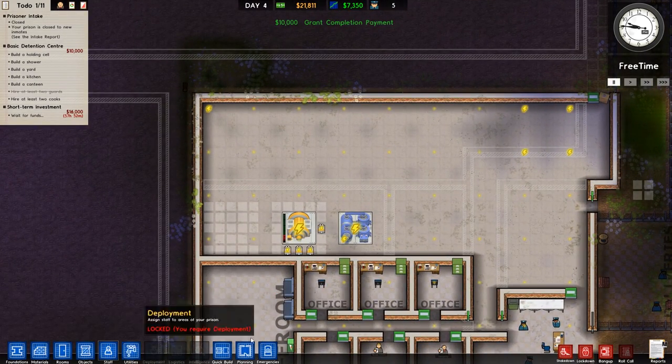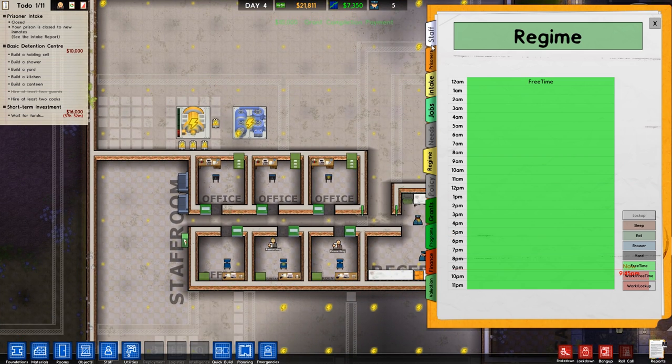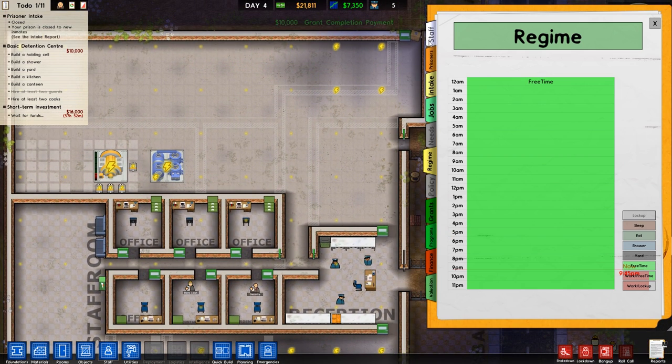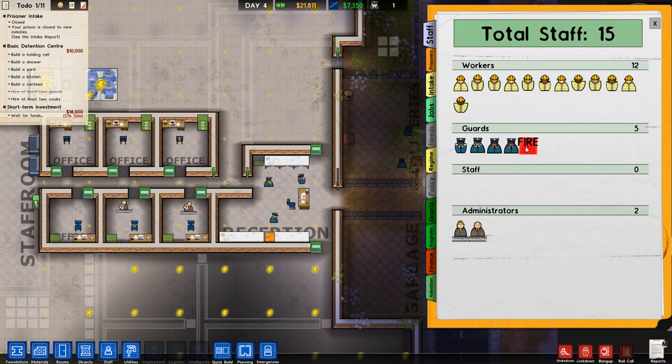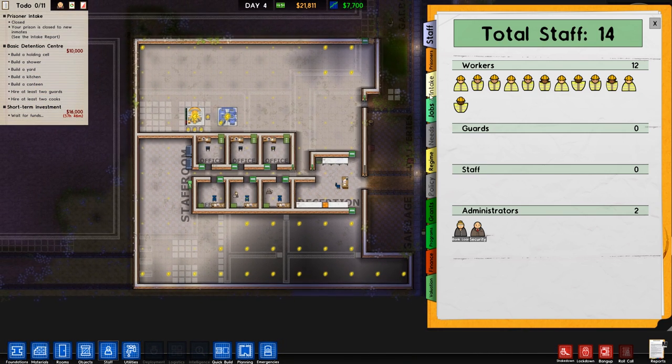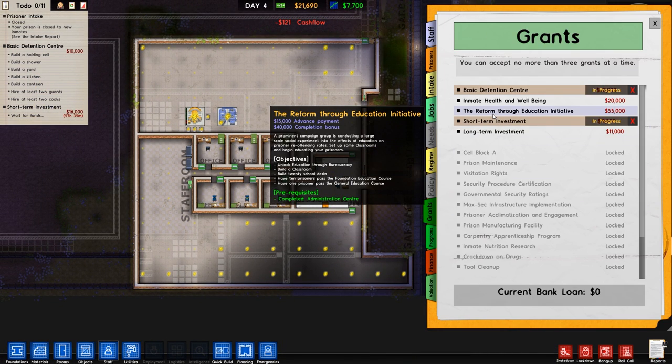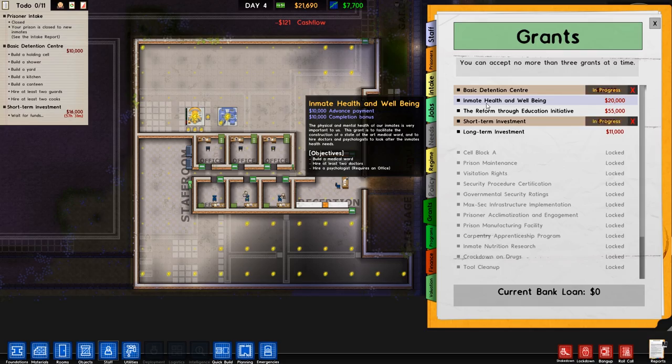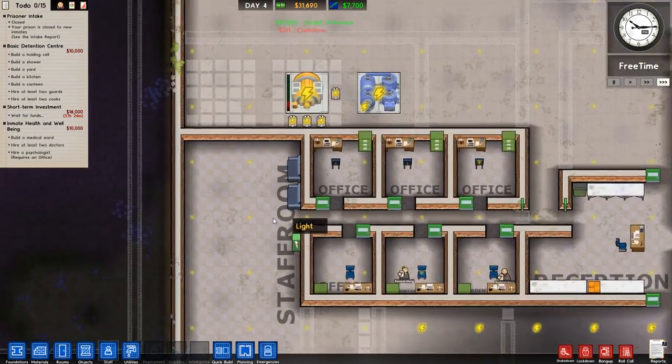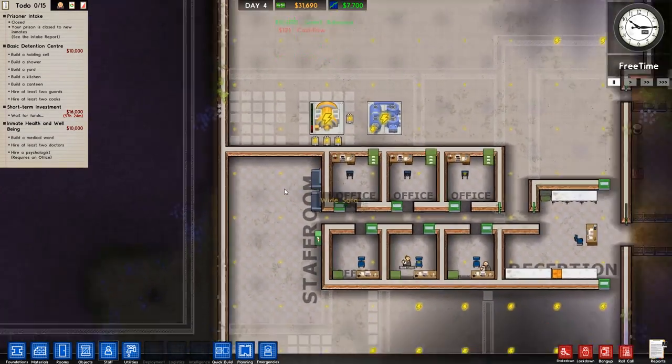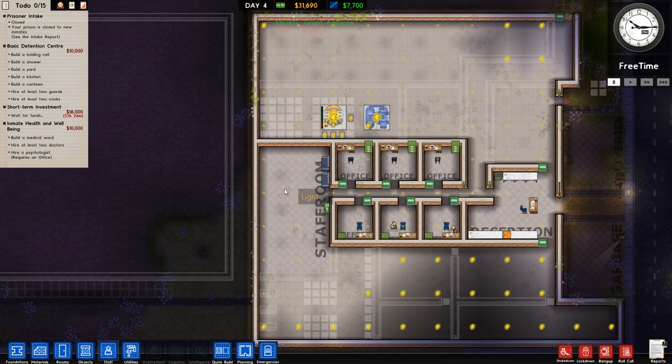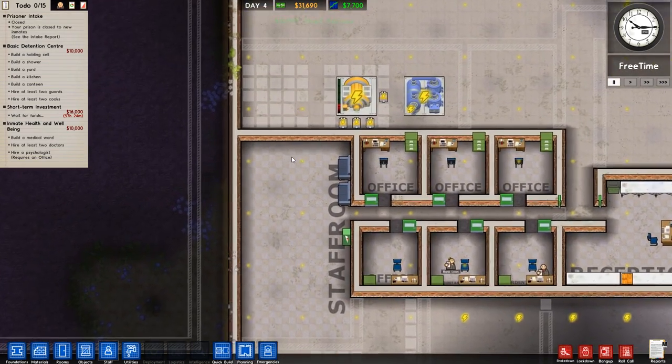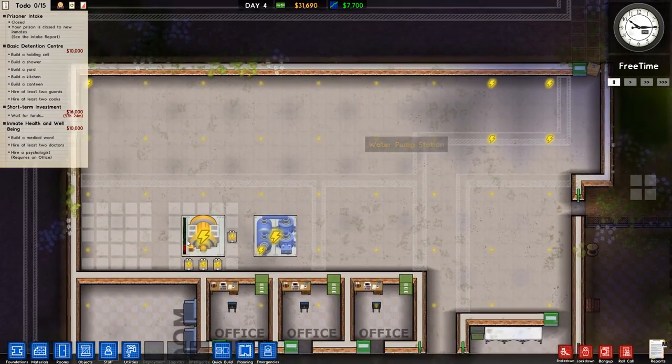So, because we are not going to be getting prisons for at least five days, it's more cost-effective to get rid. Okay. So, back to grants. We're going to go for the inmate health and well-being, which is ten grand advanced payment. Very, very good. It requires medical ward, two doctors, psychologist. Okay.